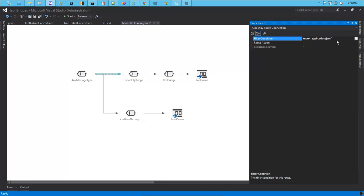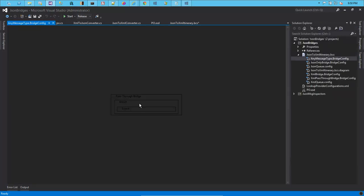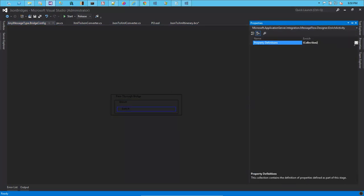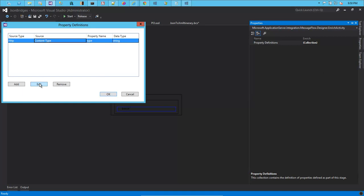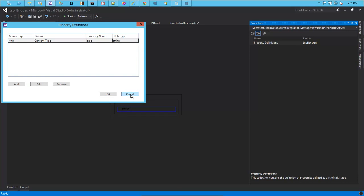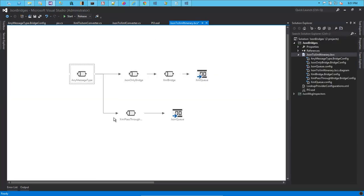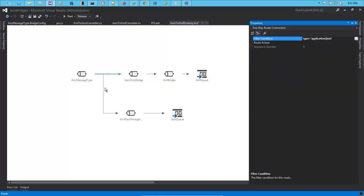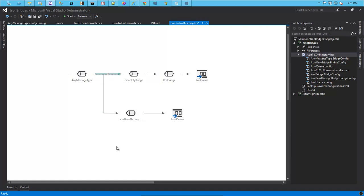Now where are we getting this application/JSON from? We are obviously not getting that from the message. BizTalk Services has a feature in which we can promote properties from various sources. Here we are getting the content type property from the HTTP object, which has a property called content type. We read it from the content type source and write it to a property called 'type'. That's where we get the property promotion done from, and now we can do different filters based on the content type.